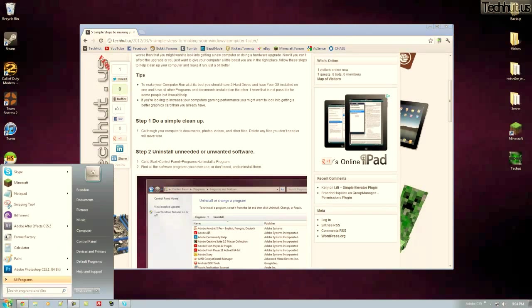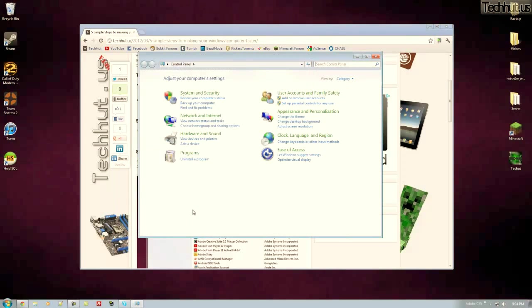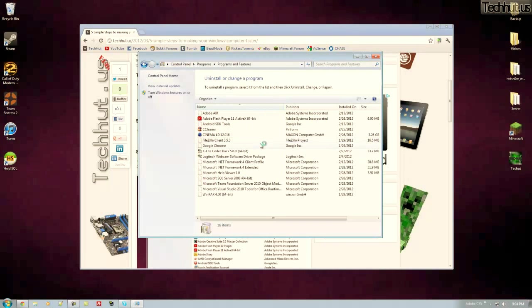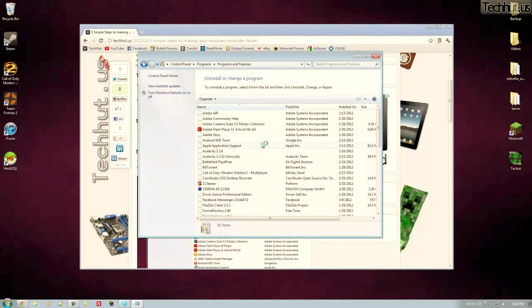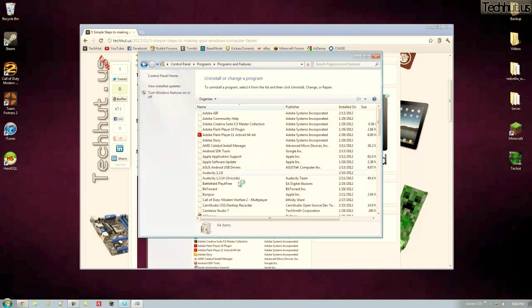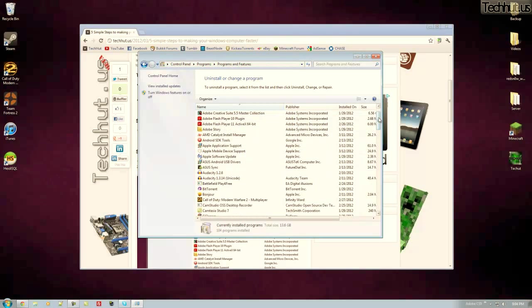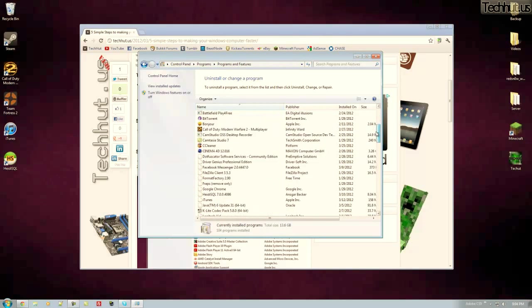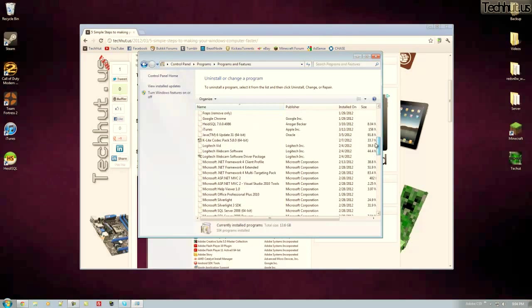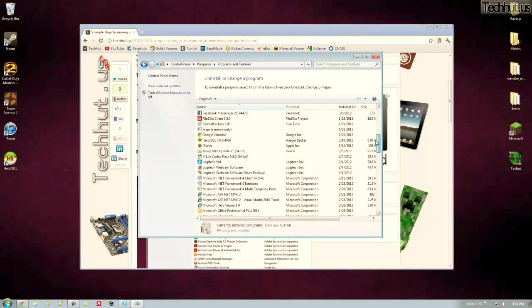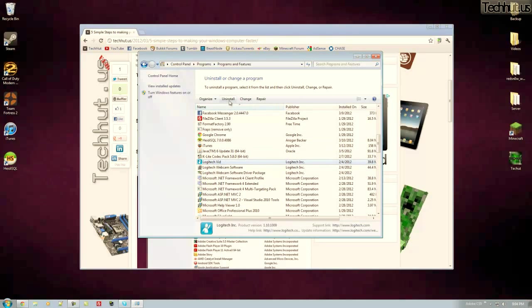Now to do this you're just going to go to your start menu, go to control panel and go to uninstall a program. And here you'll get a list of all of the programs on your computer and you can just go through this list and uninstall ones that you either never use or never plan on using, such as this Logitech vid right here.